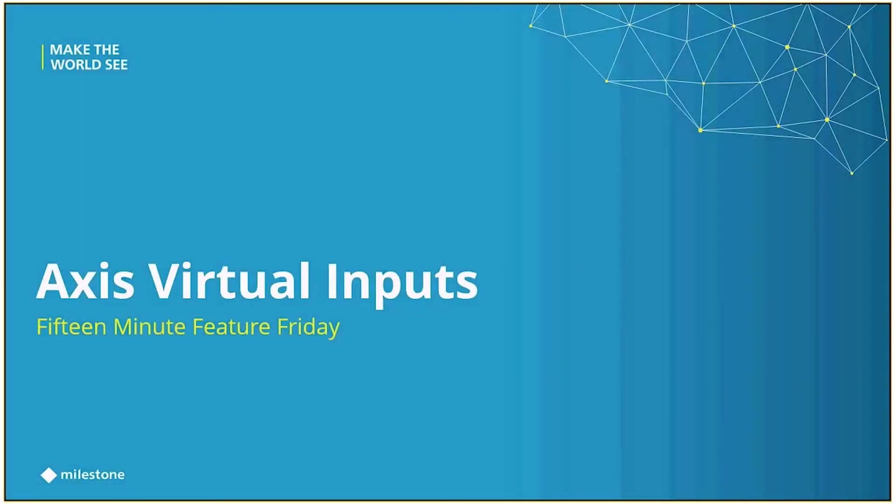Alright, so I want to thank everybody for taking a few minutes out to join us on this week's 15 Minute Feature Friday. Today we're going to be looking at the virtual inputs on Axis cameras and how we can utilize them within Smart Client.